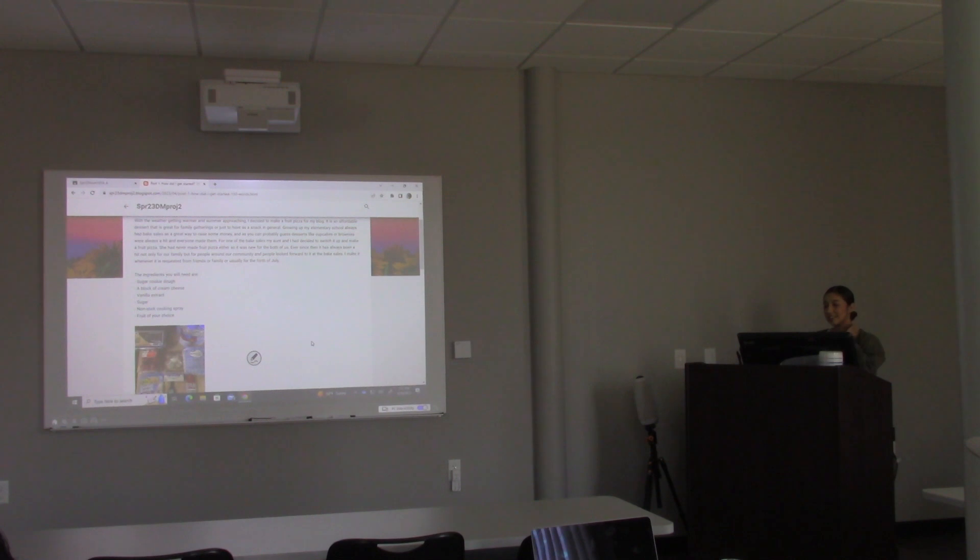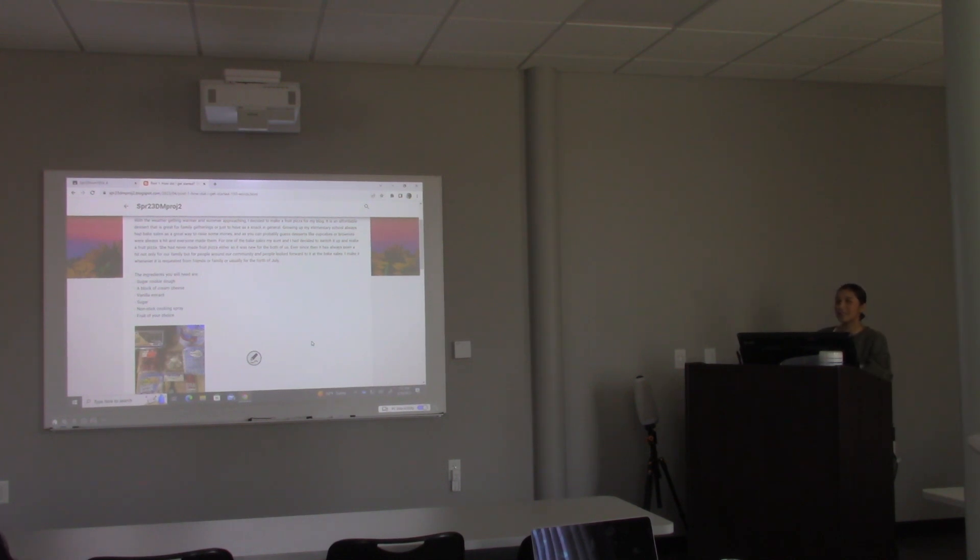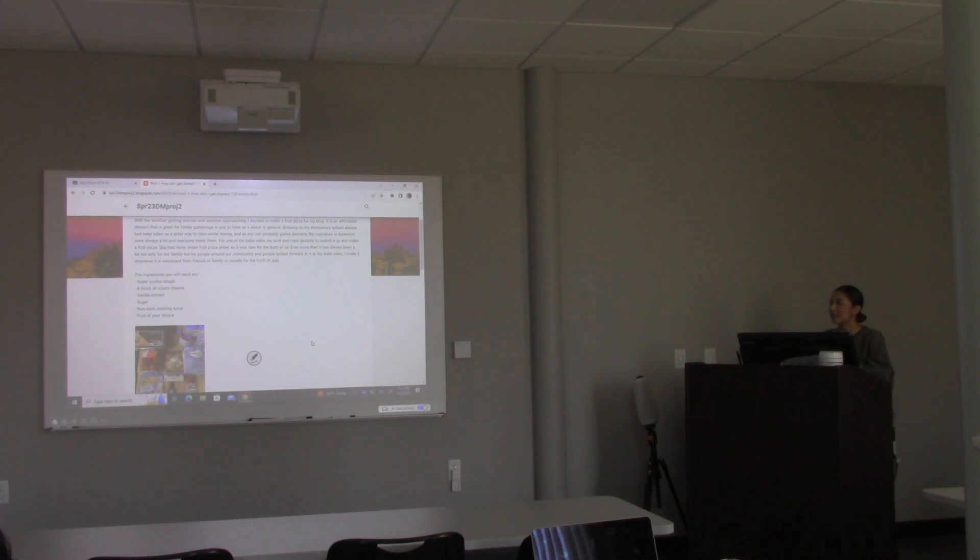I got started when my elementary school used to have bake sales, and it was always the average brownies and cupcakes. Me and my aunt wanted to try something different, so she was looking online and found this. It was new for both of us because she'd never made it either.